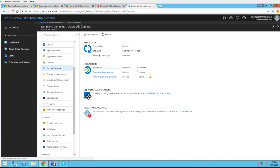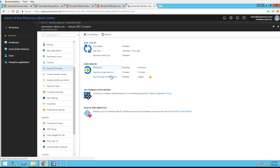Looks like the sync status is enabled. Seamless sign-on, it's enabled. One domain, pass-through authentication, one agent. One agent means the pass-through authentication agent is installed on one machine. If I want to install additional agent on a different server, I just have to go pass-through authentication here, click here.